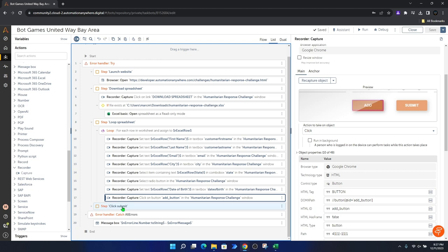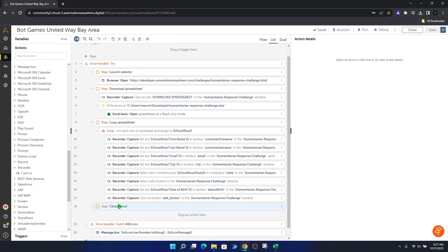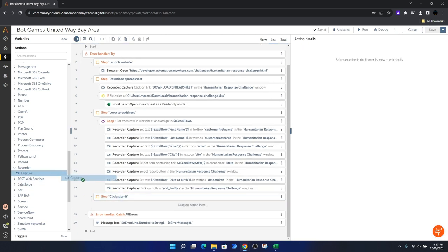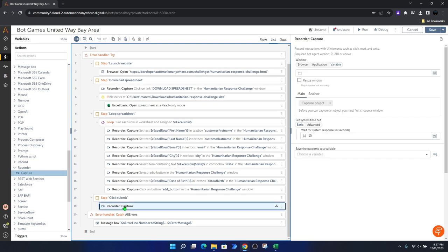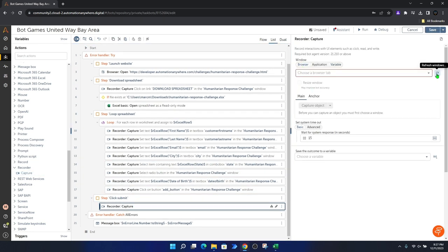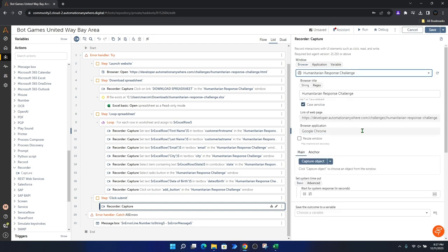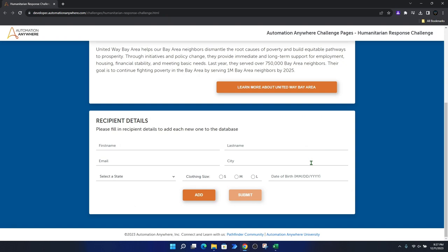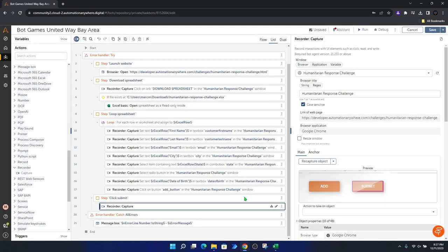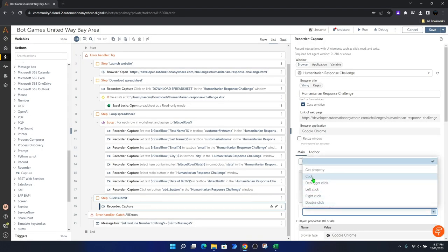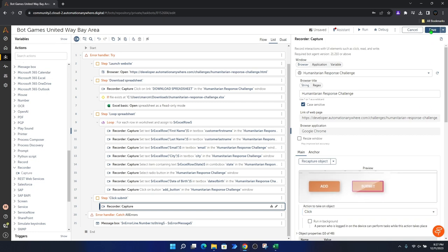In the last step, we need to click Submit. We expand the Click Submit step and add a final capture — inserting the click submit action. We click on the browser, refresh the windows, choose the Humanitarian Response Challenge page, capture the object, hover over the Submit button, and left-click. The action to take is Click. Save. This should be our complete code for now.